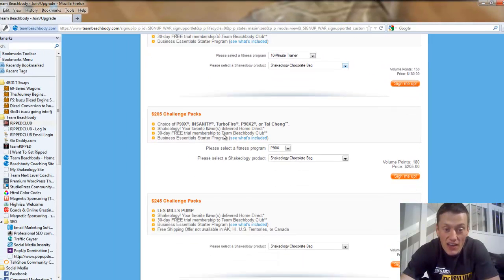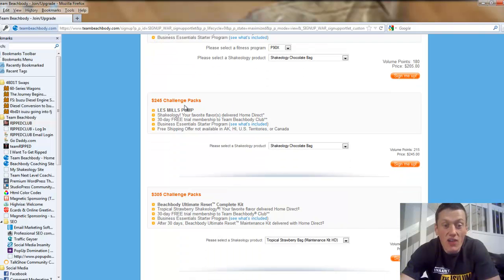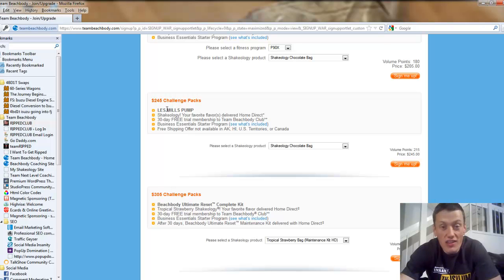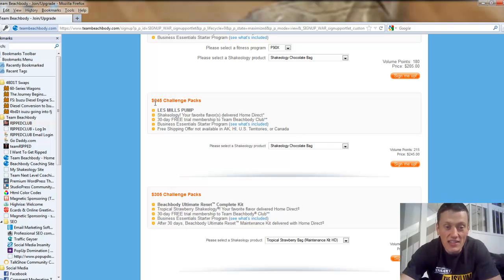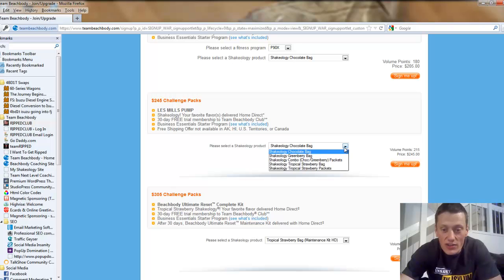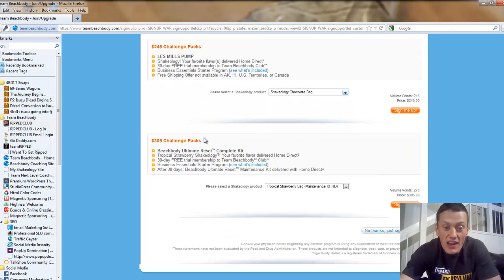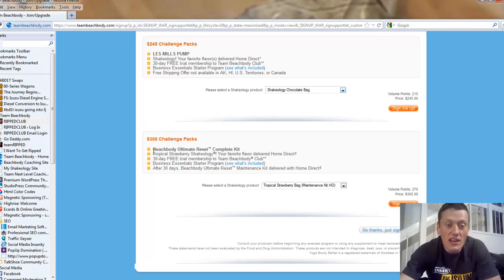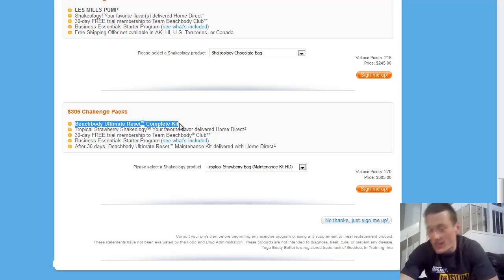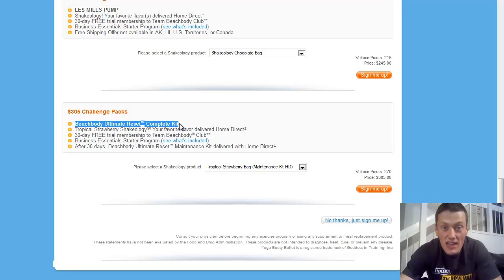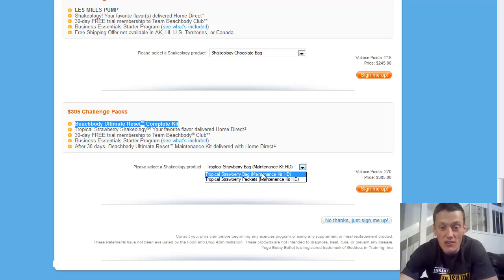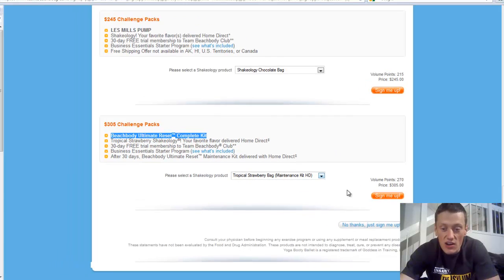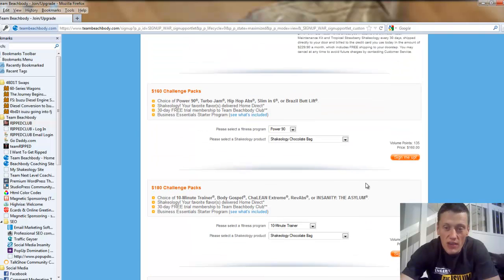Then the $205 challenge packs. The new ones that are out right now, the $245, that's Les Mills Pump. I've heard great things about that program. There's a lot of stuff that comes with that, the complete set of barbell free weights, along with your Shakeology and free club membership. Then there's the newest one, the $305. This is the Beachbody Ultimate Reset, the complete kit that includes the 21-day ultimate reset, everything you need for that, and it includes your tropical vegan Shakeology, Strawberry Shakeology on Home Direct. So you can go through this stuff, you can choose a challenge pack.